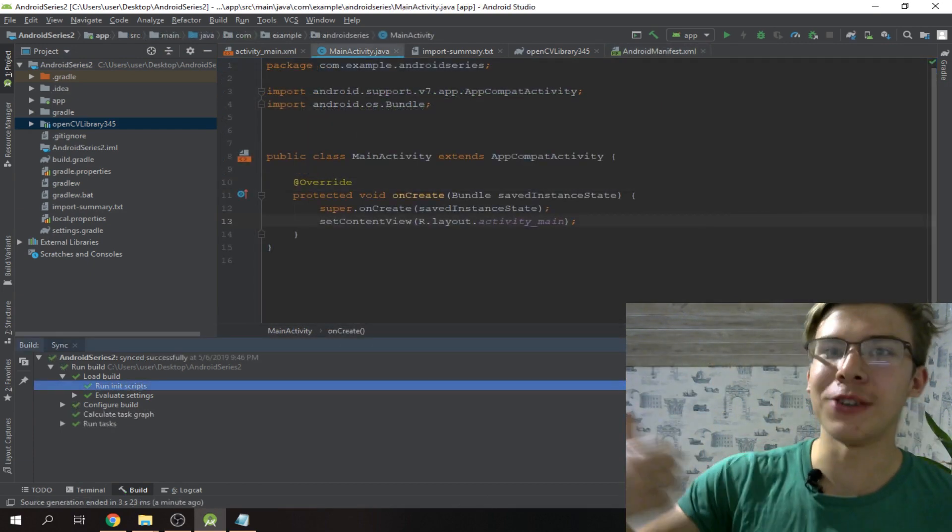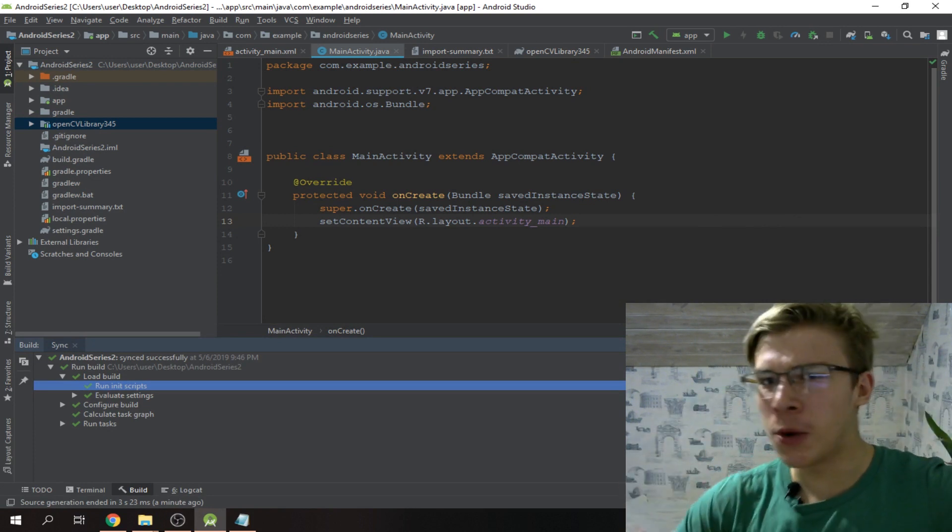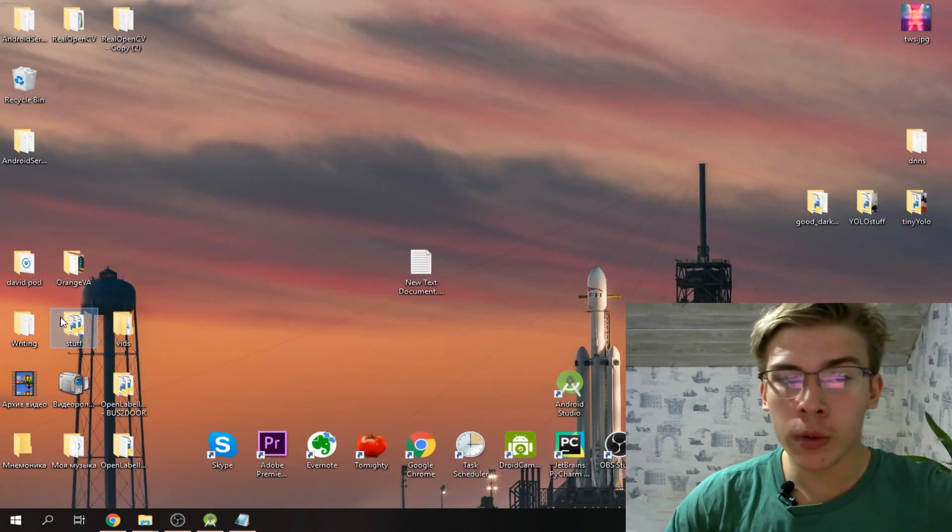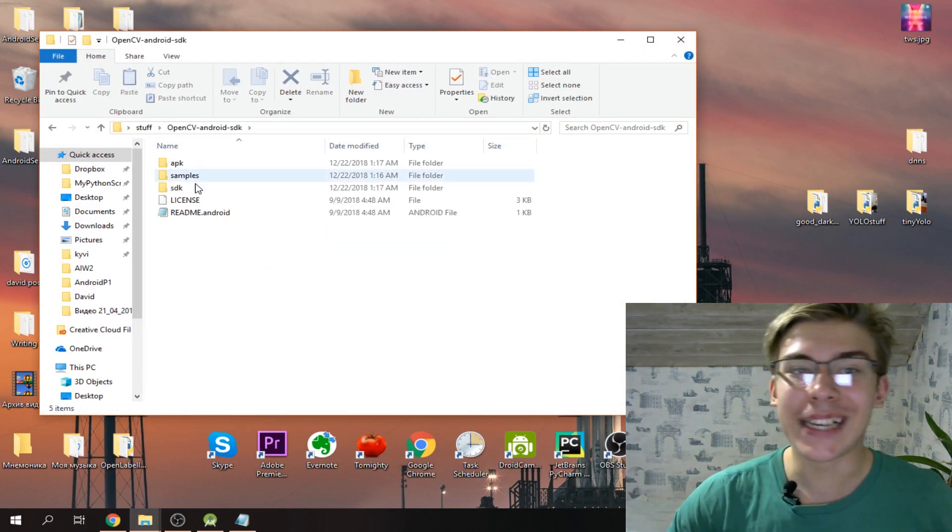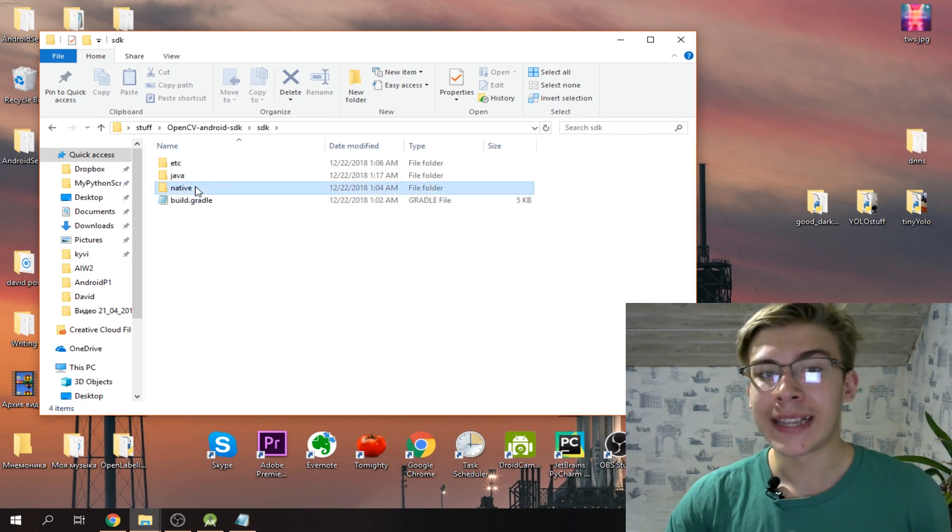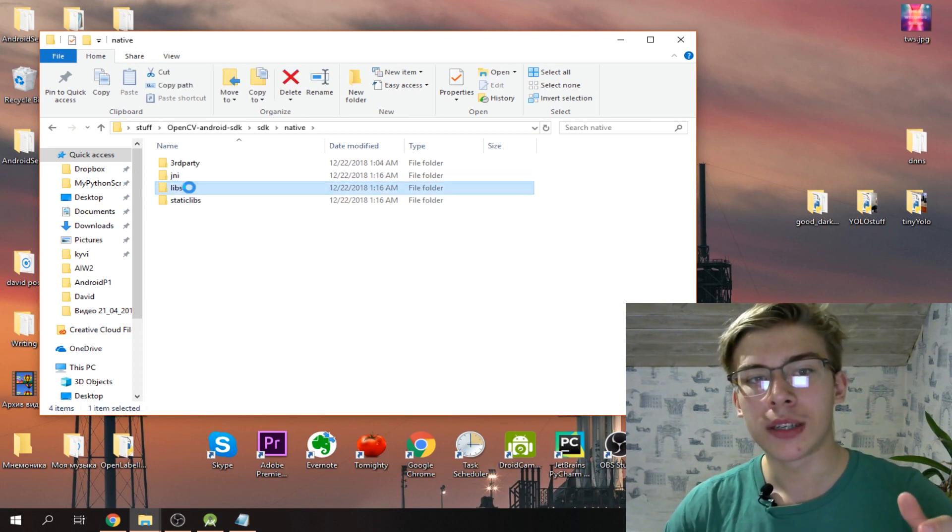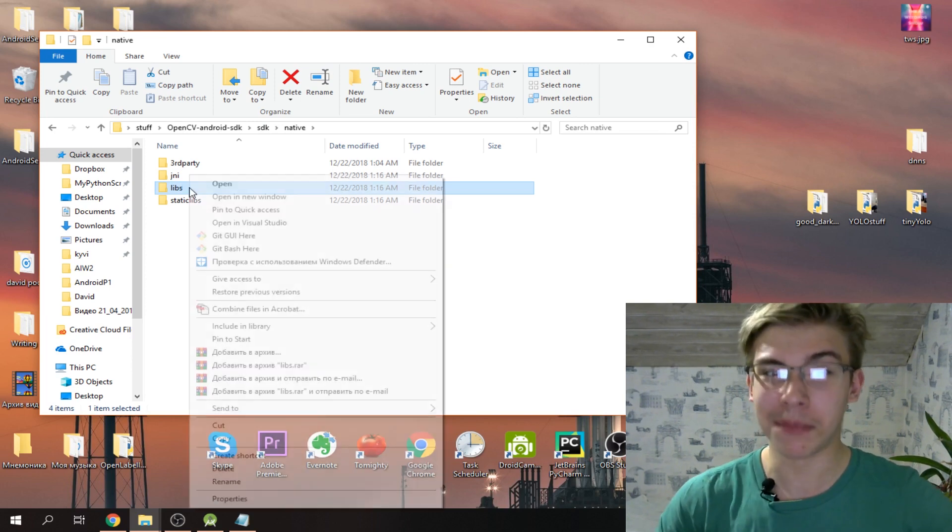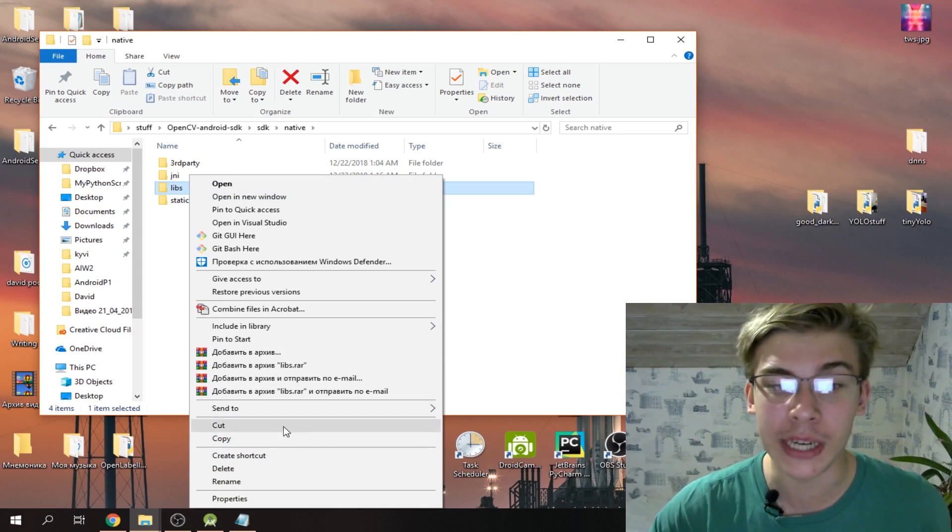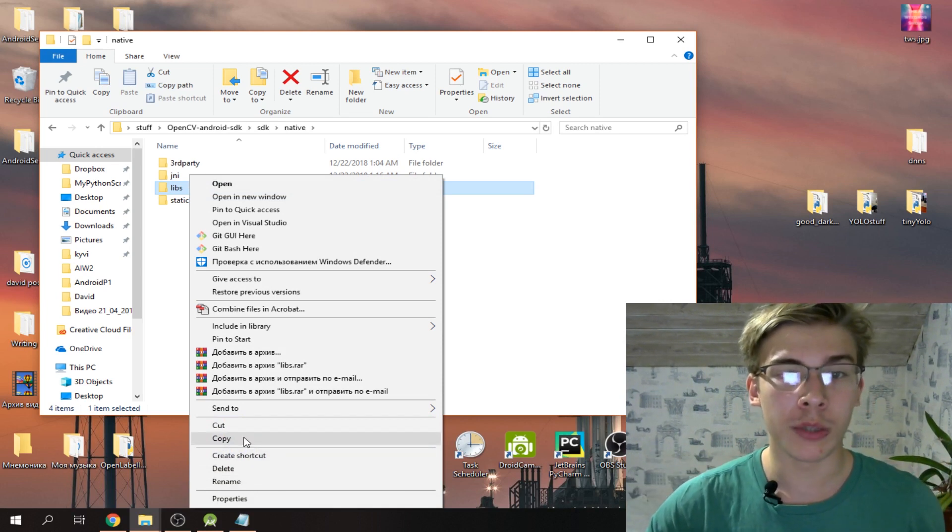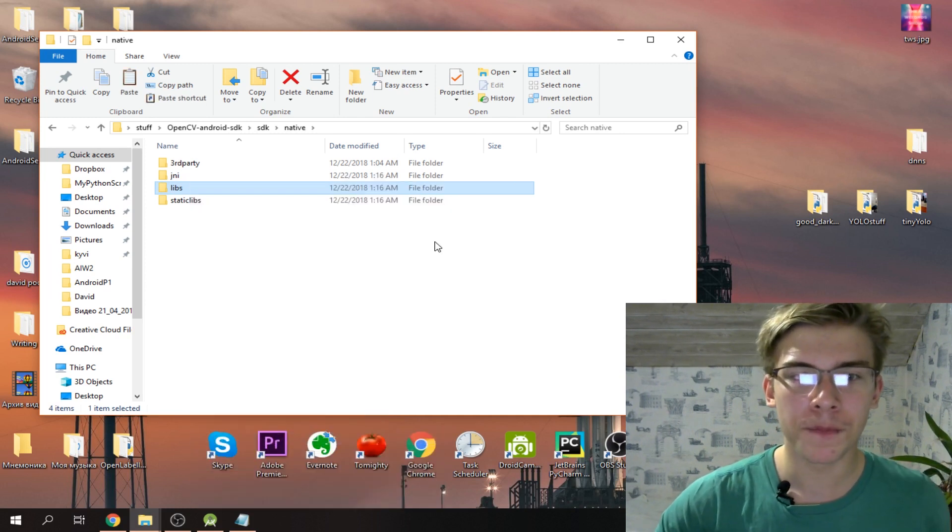Android Studio was actually pretty quick here, good job. Now we gotta do some pretty weird move. We go to where we kept our Android OpenCV SDK, go to the SDK folder, then native, and here we have this folder 'libs'. We will copy the libs folder.